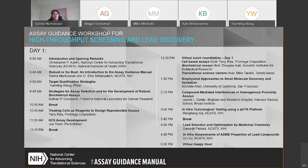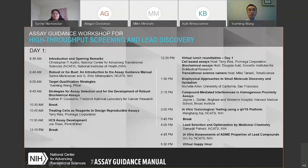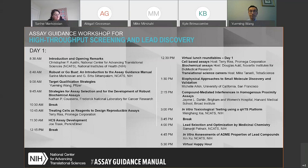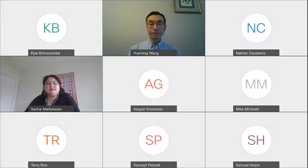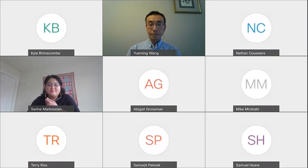Now let me introduce the Day 1 schedule. We have a very diverse agenda today. There are multiple breaks during the sessions for questions, virtual lunch tables — which will also be recorded if you could not secure a spot — and a happy hour at 5:30 for networking. Our next speaker is Dr. Yuaming Wang, a principal scientist in medicine design at Pfizer, who will be talking to us about target qualification strategies. Welcome, Yuaming — the floor is yours.